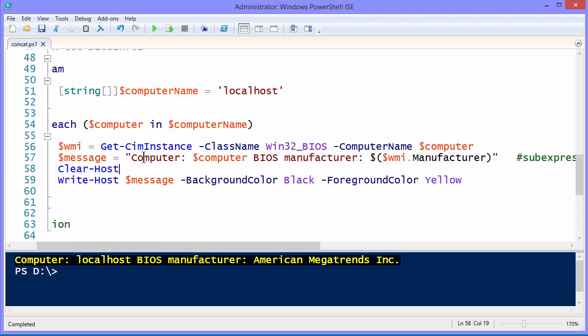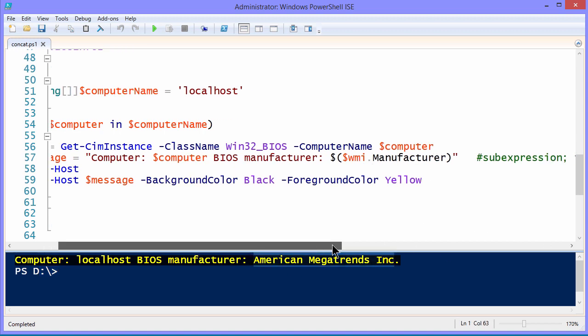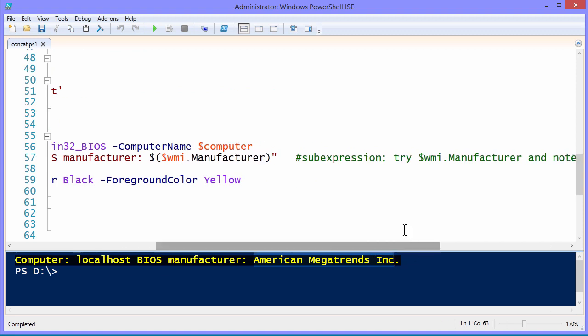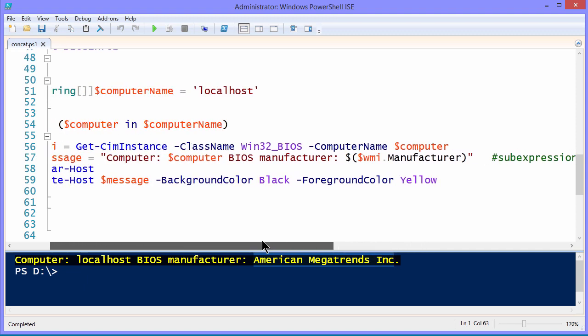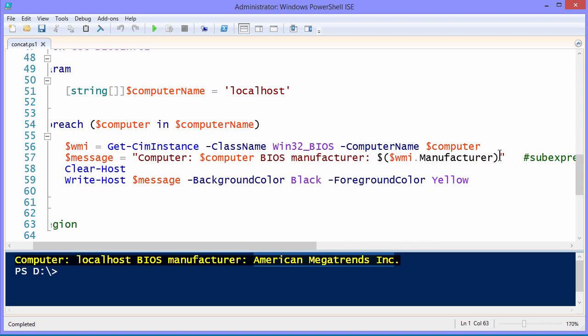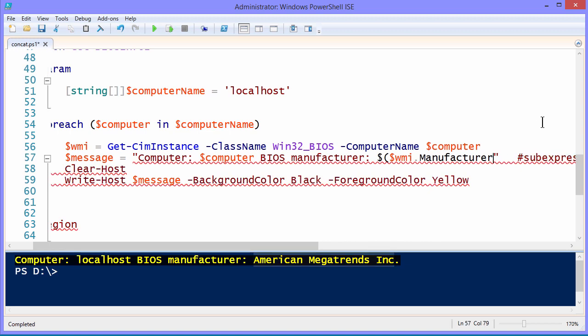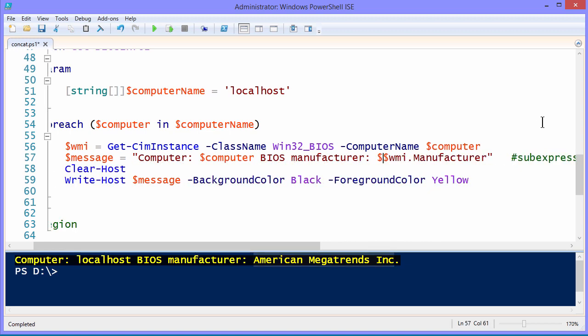And so we would expect computer colon would fill in with whatever the host name is as you see in the output. BIOS manufacturer, we do a call to WMI.manufacture and that comes back with the appropriate data. You'll note here that I have a comment, an inline comment on line 57 that says that this is actually a sub-expression. Try doing it without the quotation marks first and see what happens. Well, let's do that right now. Let me get rid of the quotes and get rid of that outside dollar sign token. And let's see what happens here.